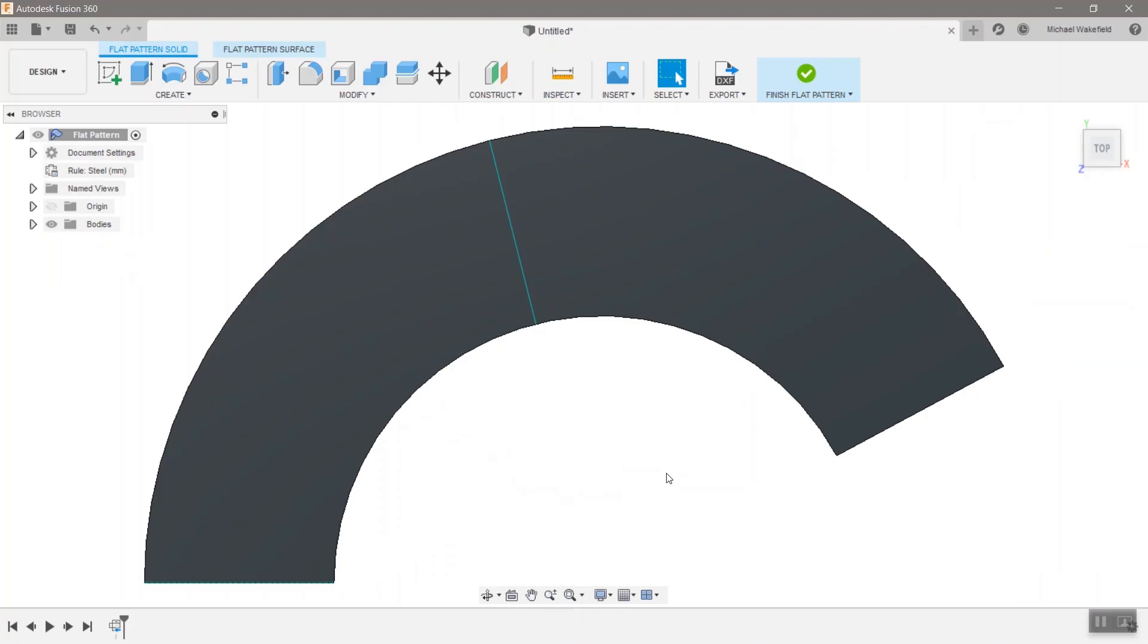All right, so today's project is going to be to create a Fusion 360 sheet metal cone.